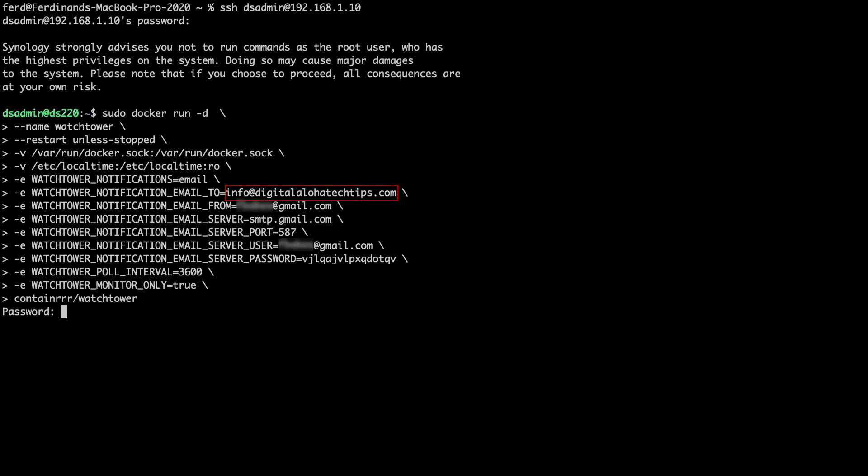Another entry to note is the Watchtower monitor only line, which is set to true. This configures Watchtower to only monitor and not update the running containers when a new Docker image is found.